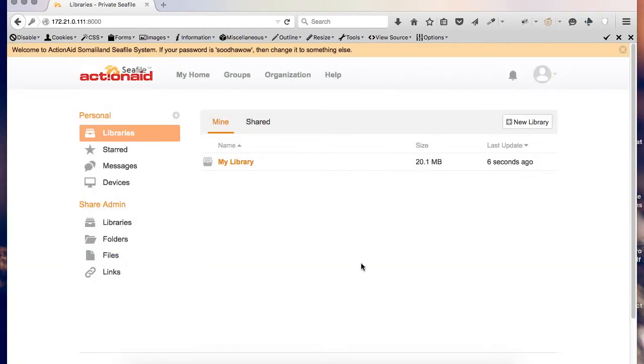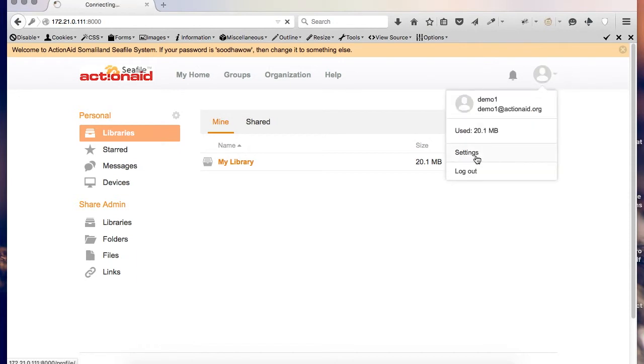And this will be your welcome screen. The first thing I would like to do is to change my password. So, I click on my user icon and go to settings.